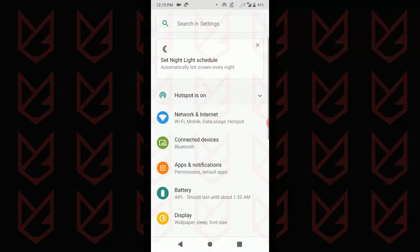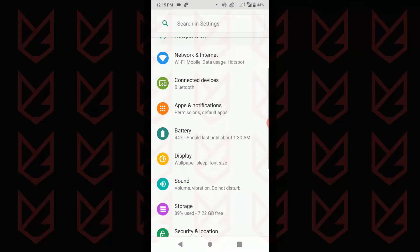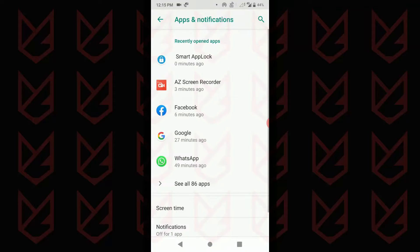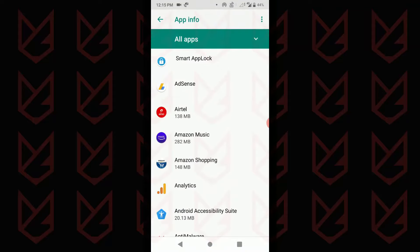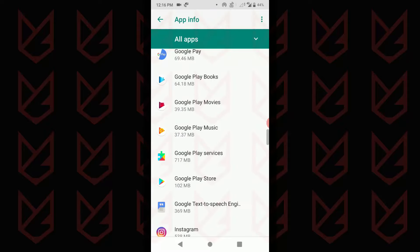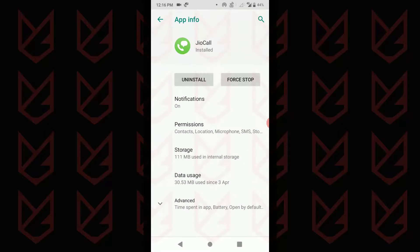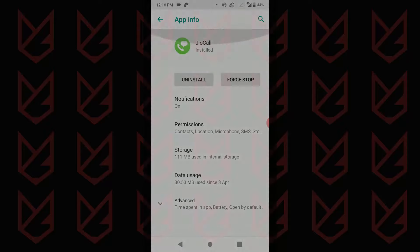If you can't find the app in the menu, then visit the settings and tap on apps and notifications. Now locate the app and tap on it. Then tap on uninstall.